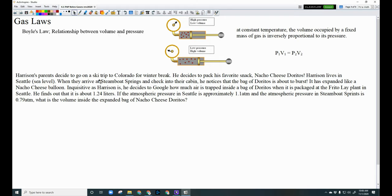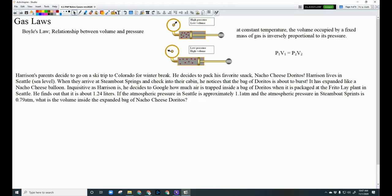Here's a Boyle's Law example: Harrison packs Nacho Cheese Doritos for a ski trip from Seattle (sea level) to Steamboat Springs. When he arrives, the bag has expanded like a balloon. He finds the bag contained 1.24 liters of air when packaged at the Frito-Lay plant. The atmospheric pressure in Seattle is approximately 1.1 atm and in Steamboat Springs is 0.79 atm. What is the volume inside the expanded bag?